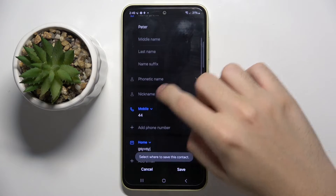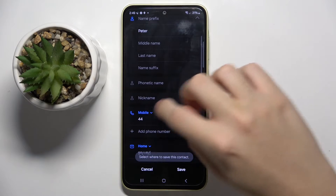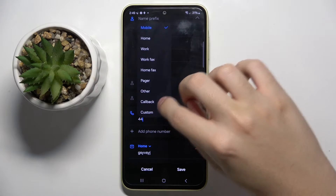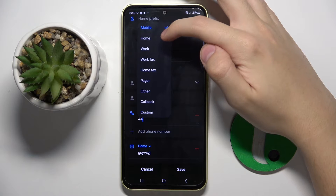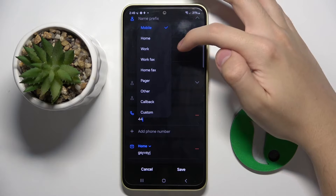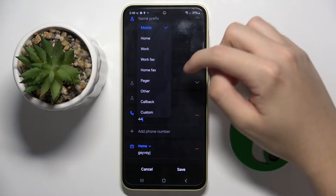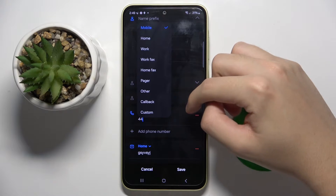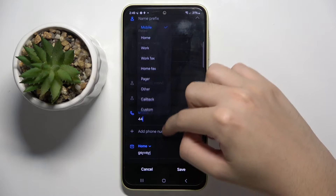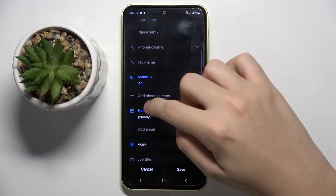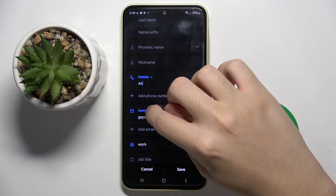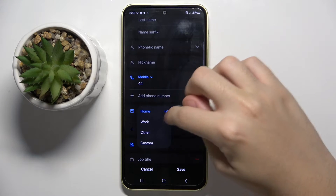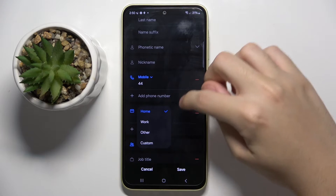Also we can choose if you want to add a home number, work number, work fax, home fax, pager, other, callback, or custom. And we can also do this with email — work, other, and custom.